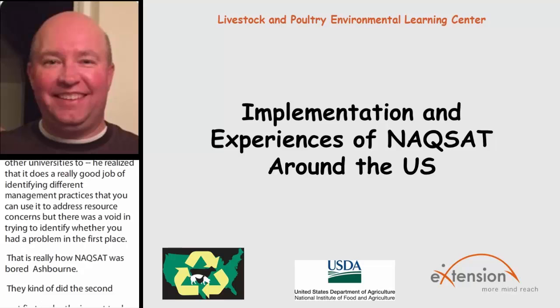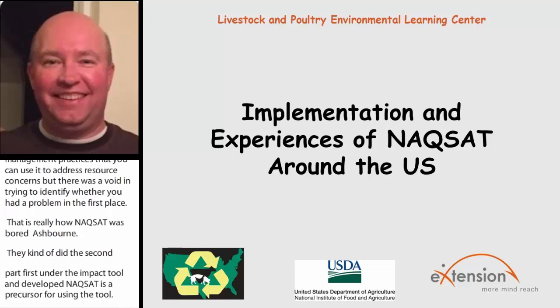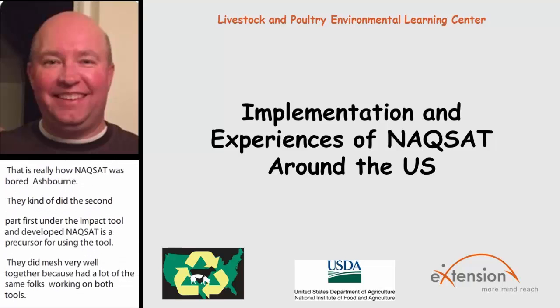NACSAT is supposed to help you answer the question: do you have a problem? And ANPAT then helps answer the question: if you do have a problem, what do you do about it? They mesh very well together because you had a lot of the same folks working on both tools.